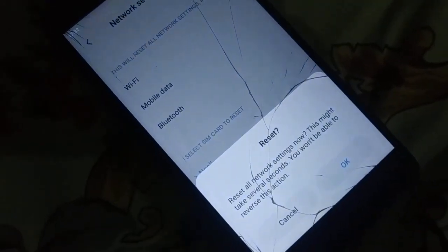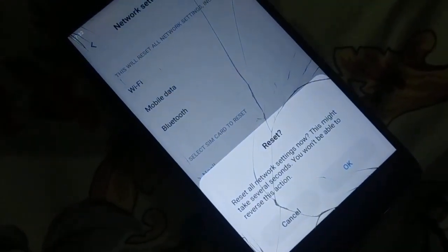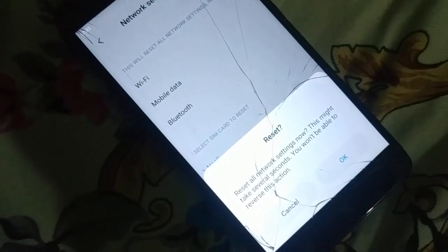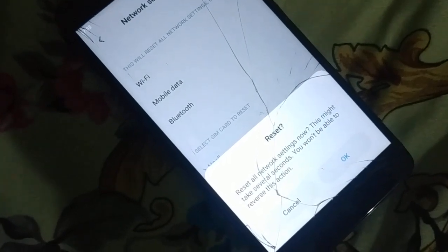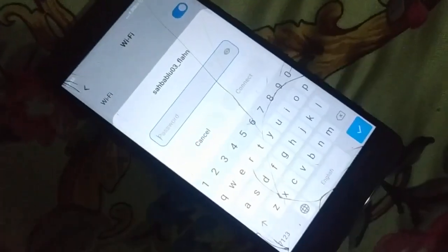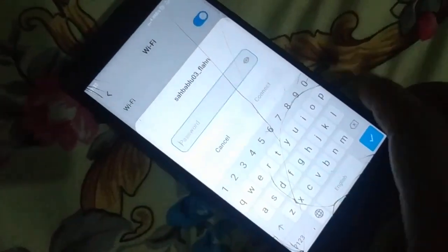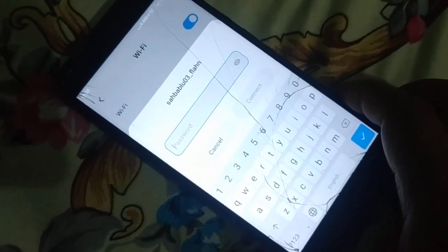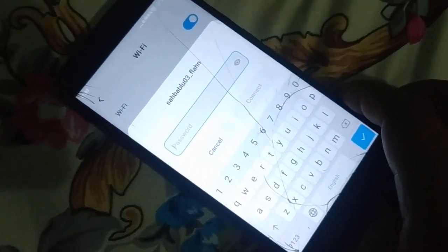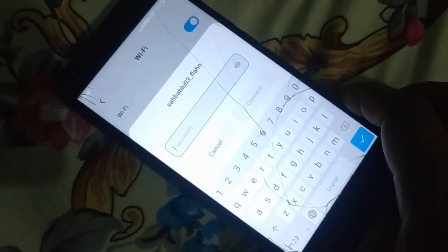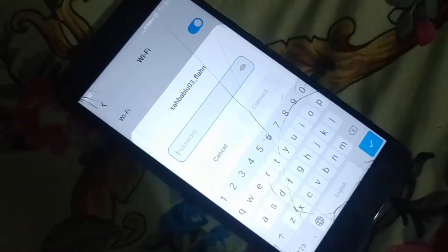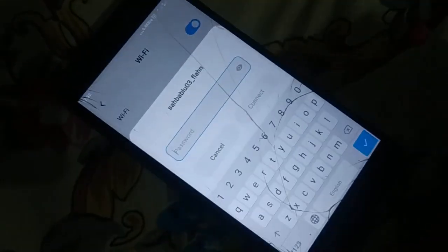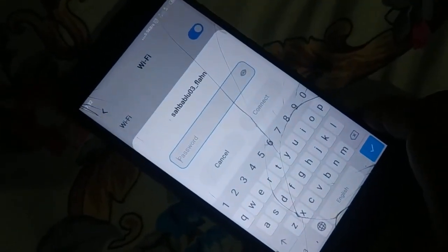It may ask you to enter your pattern or PIN. Confirm by clicking OK. The network settings will be reset. Go to Wi-Fi and re-enter your password to reconnect, then check if the issue is resolved.